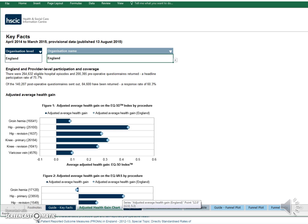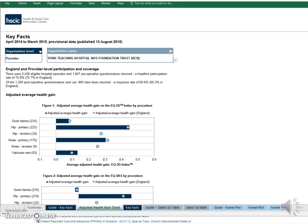For this demonstration, I'm going to choose Provider Level Information and York Teaching Hospitals NHS Trust from the bottom of the list. Immediately, we can see how many eligible hospital episodes have taken place at York, how many pre-operative questionnaires have been returned, and how many post-operative questionnaires have been sent and returned — with a rate for participation in PROMS and a rate for post-operative questionnaire response. York's participation rate is fractionally higher than the England participation rate and they also have a slightly higher response rate.